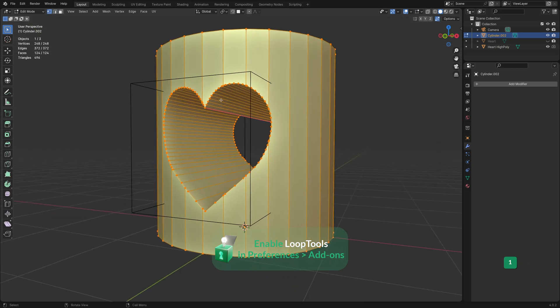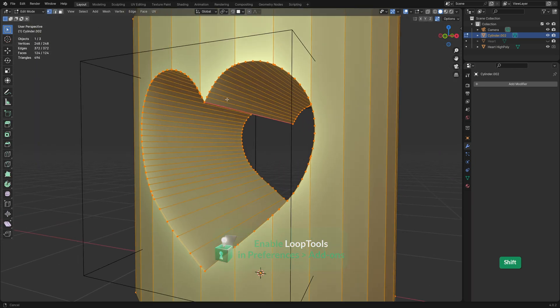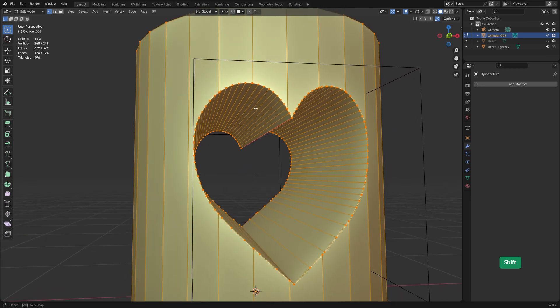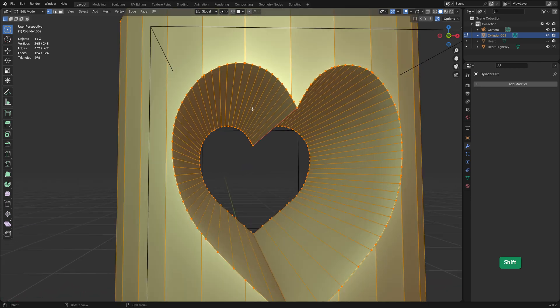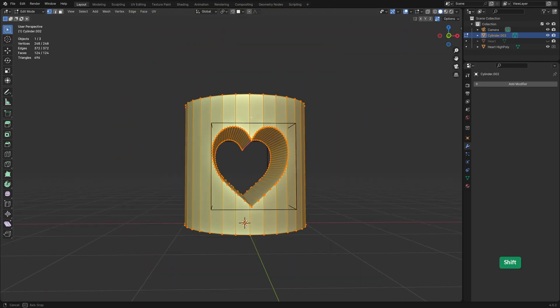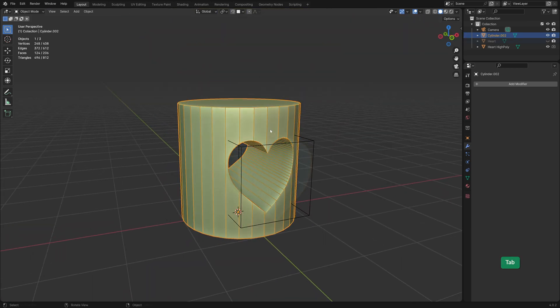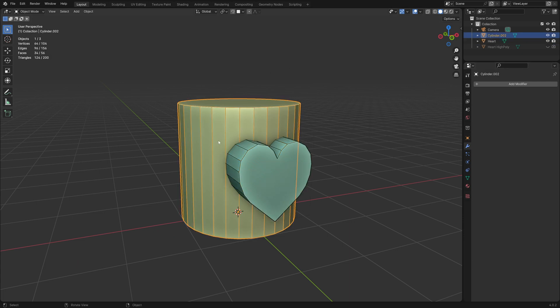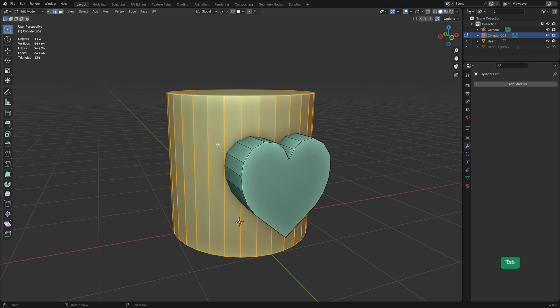But once we apply the modifier, it becomes clear that we have too many vertices which we cannot connect to anything if we want to re-topologize this. In this case, we don't have any horizontal loops on the cylinder, which also will make cleanup more difficult later.